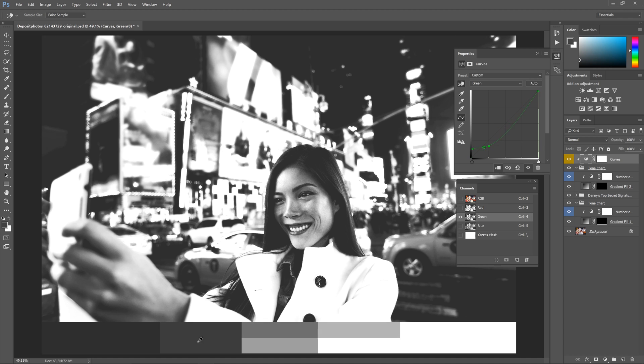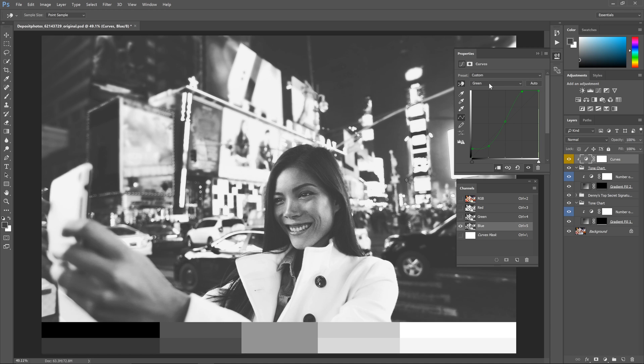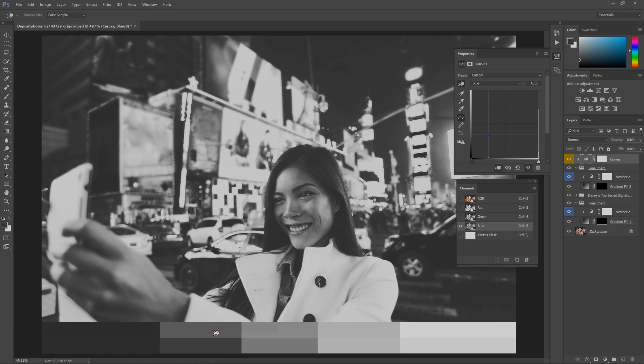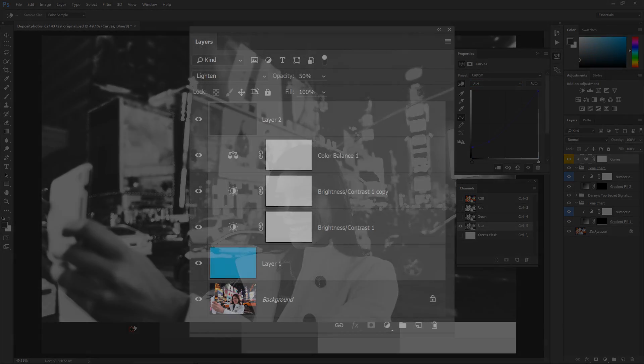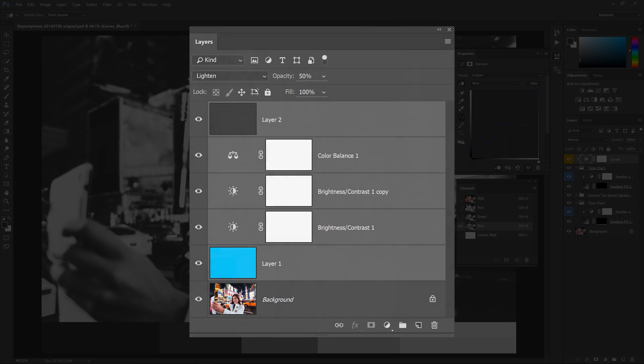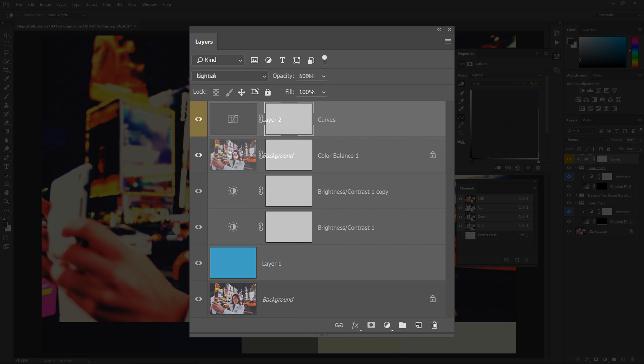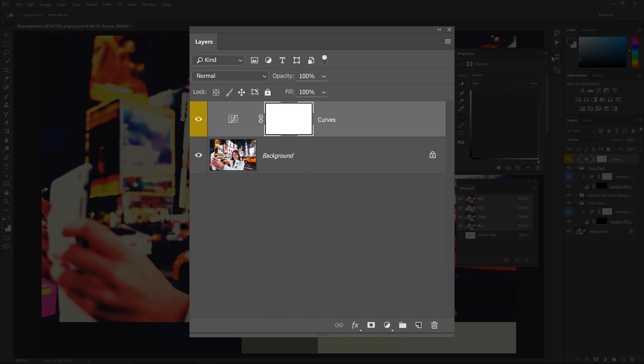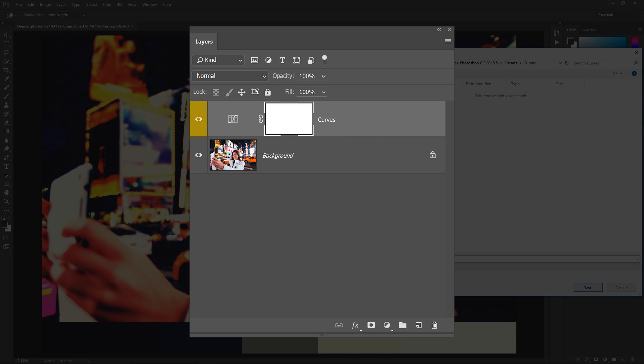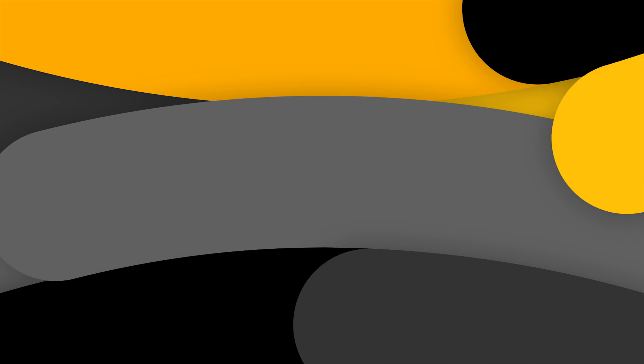Before I start creating other types of videos, I should expand on the tone chart technique and show you another one of my secret tricks. In this tutorial you're going to learn how to take a bunch of layers and compress them down into a single tone curves adjustment layer. This is a very efficient way of color grading and if you're interested keep watching and I'll show you how it's done.